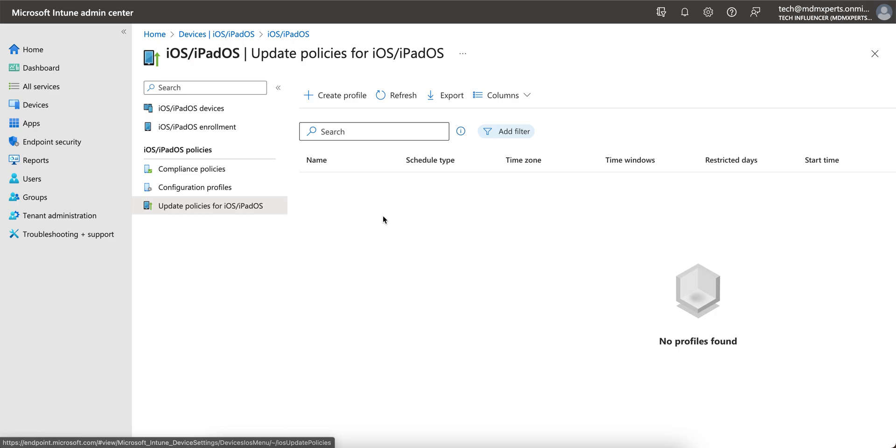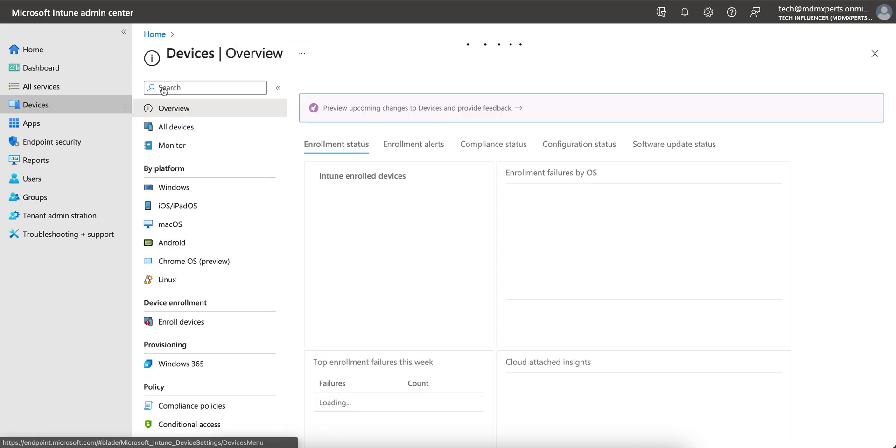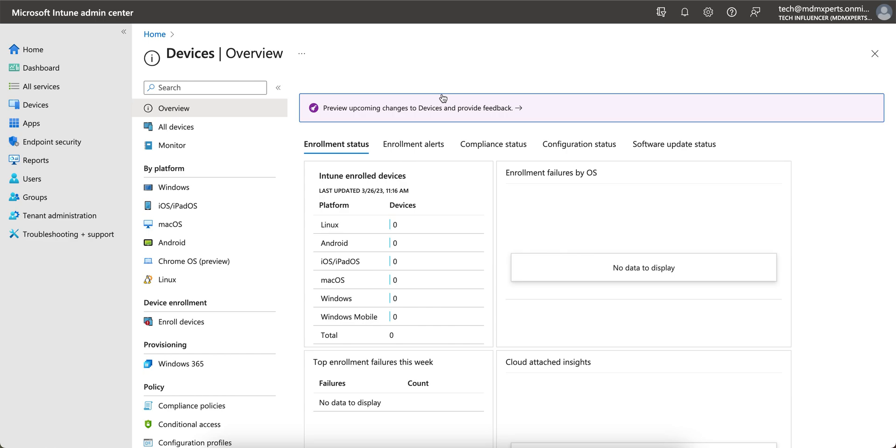But your devices must be supervised. Supervised means I have already made a video on what supervision means and how you can supervise the devices through ABM or Apple Configurator. There are only two ways. Once your device is supervised and enrolled into Intune, then you can force update through the policy so the devices will silently get updated to the latest operating system.